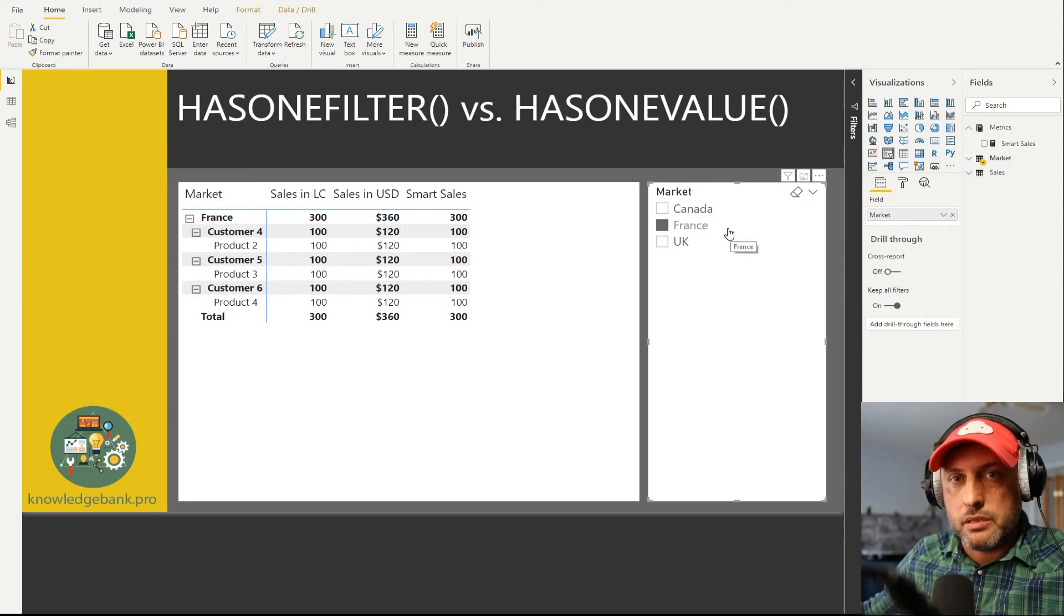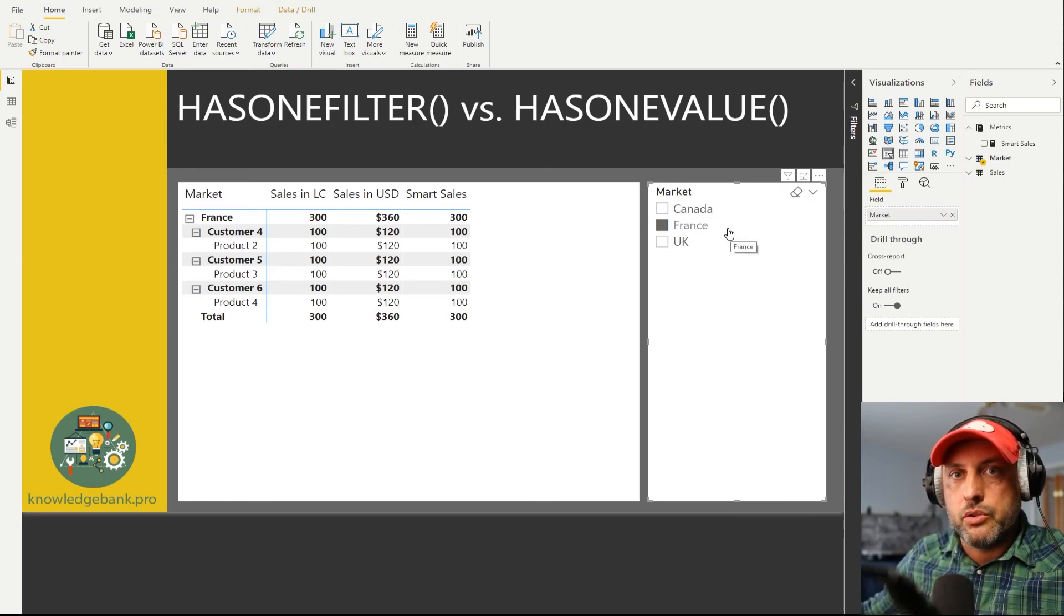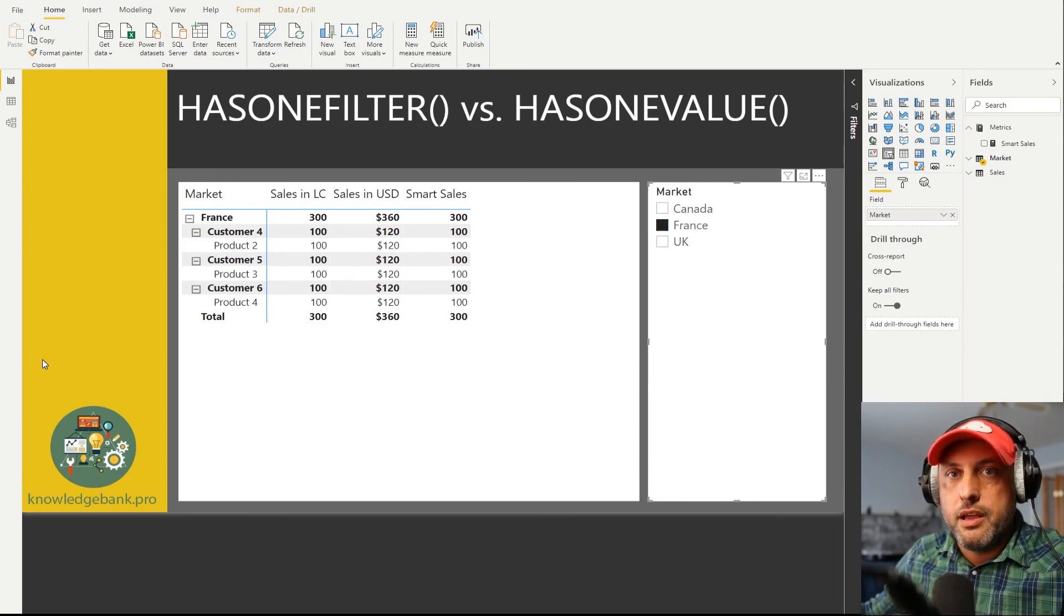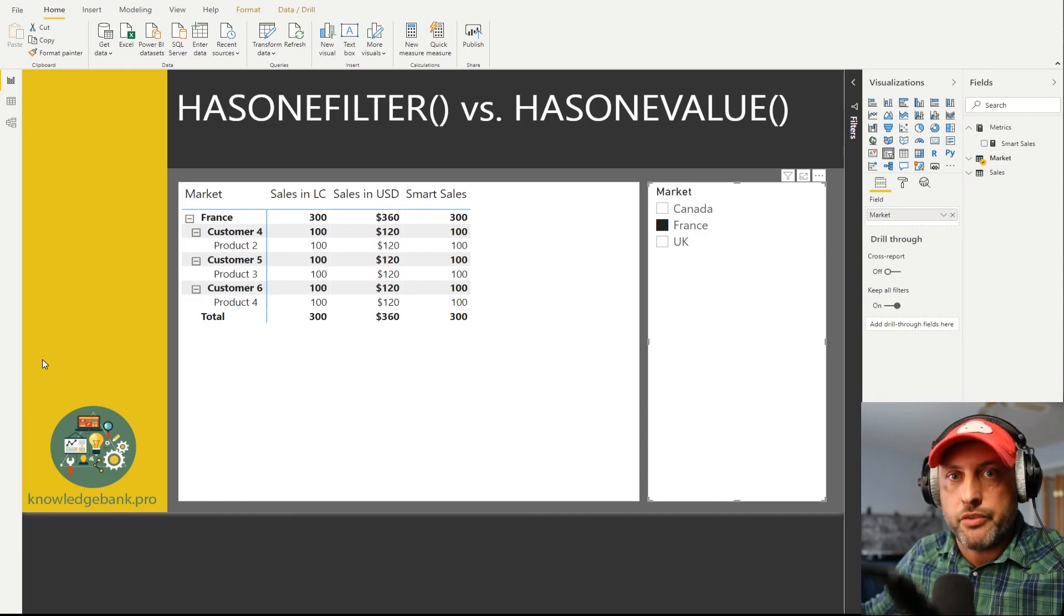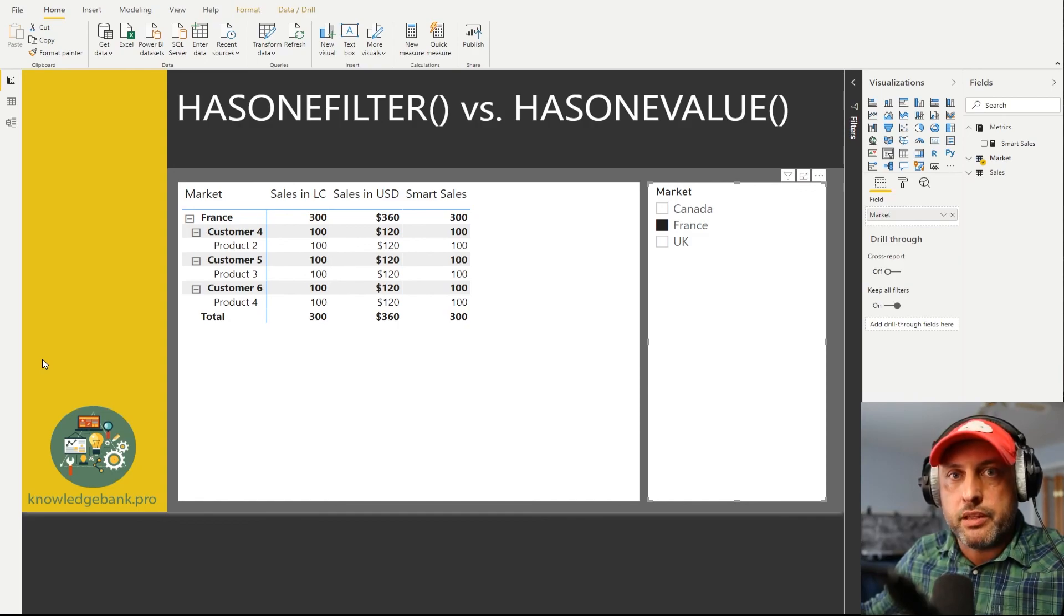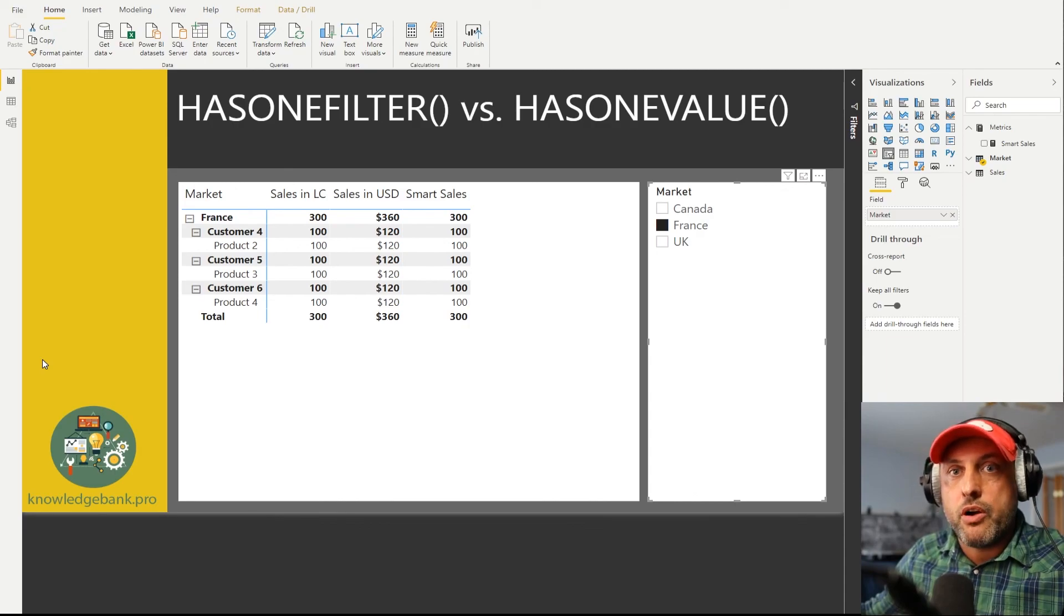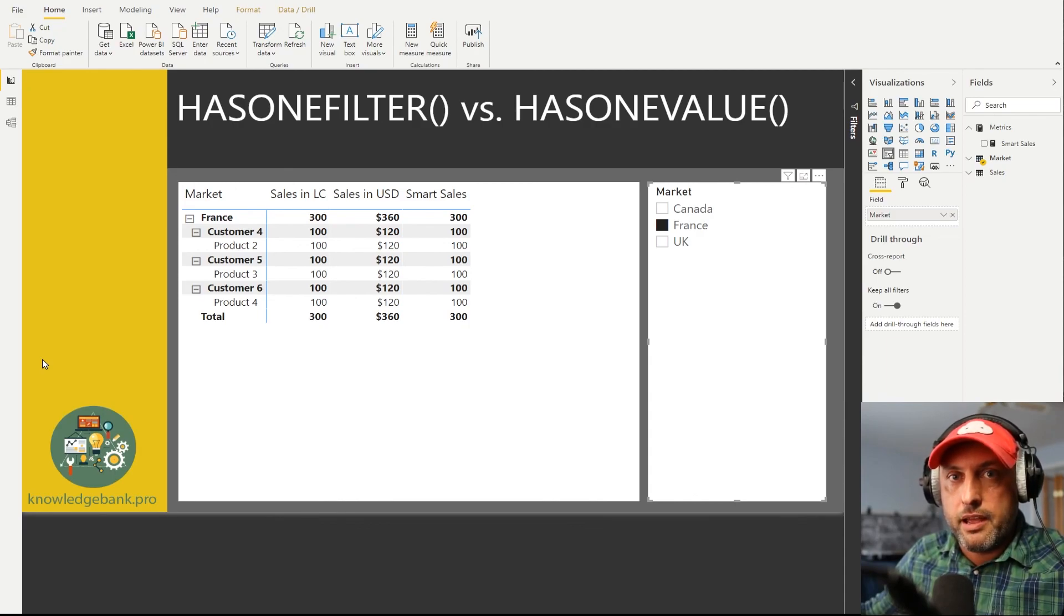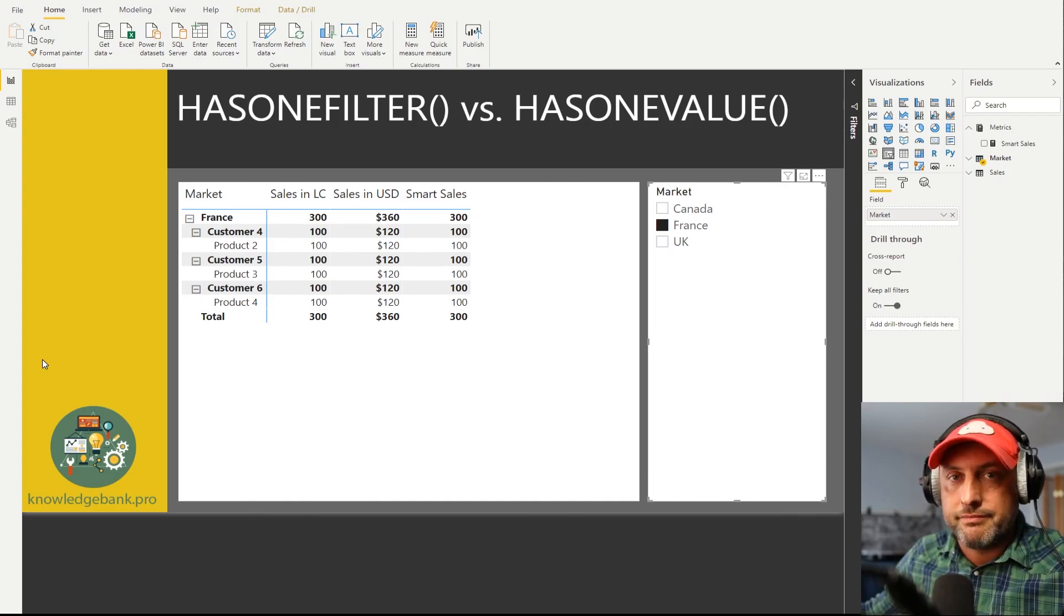Well this is it for today. Hope you guys learned everything there is to know about HASONEVALUE versus HASONEFILTER and you're more comfortable picking the right one given your specific scenario. Hope you found this video super interesting and informative and I'm really looking forward to seeing you guys come back very very soon. Bye.